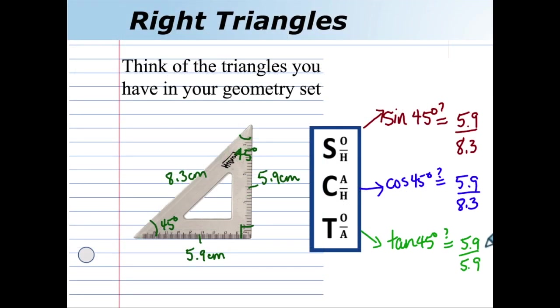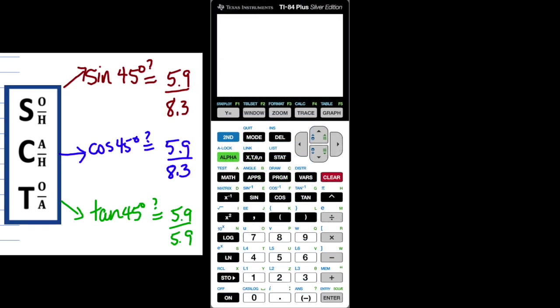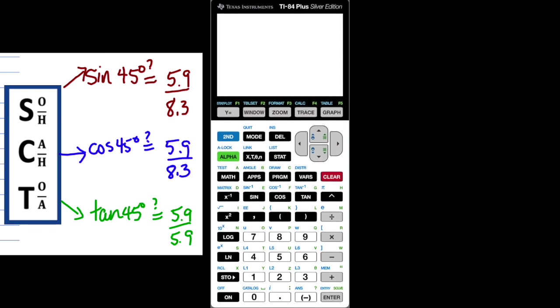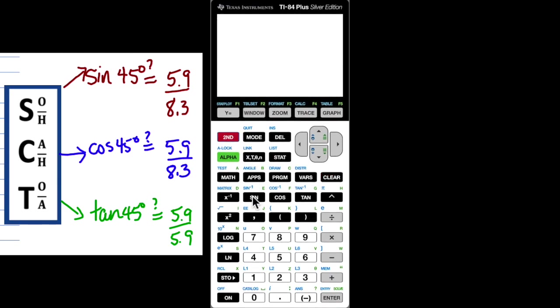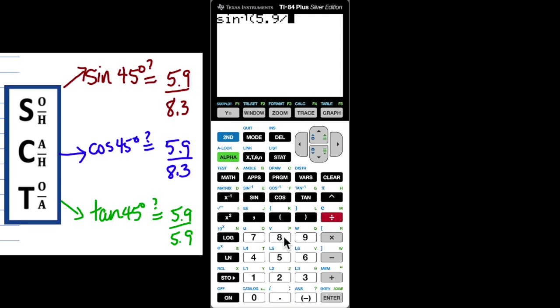Let's use the calculator. I'm going to use the inverse buttons to find the angle measure. Keep in mind before we do this, we won't get the exact degree but we'll get pretty close. Second function sine of 5.9 divided by 8.3 and I'm hoping to get 45 degrees.